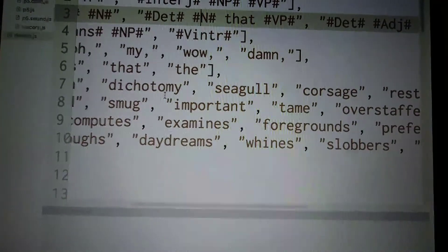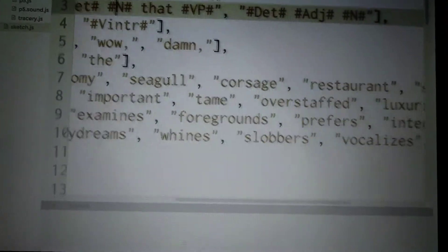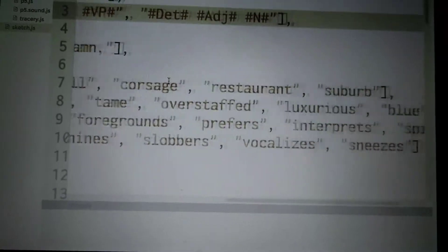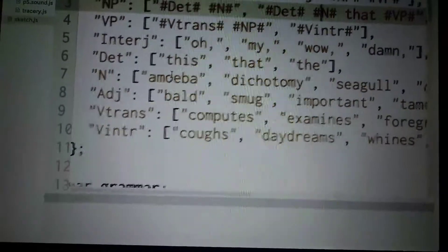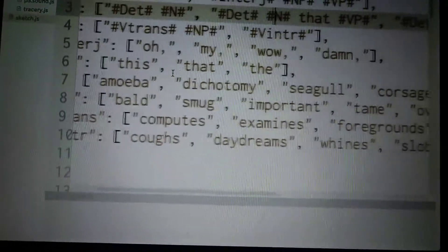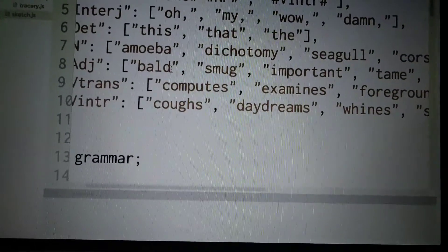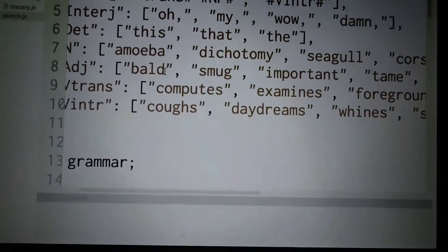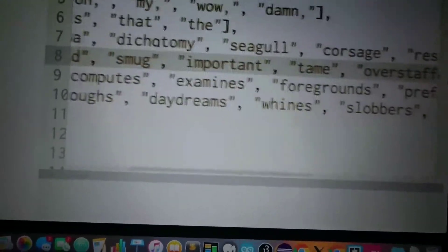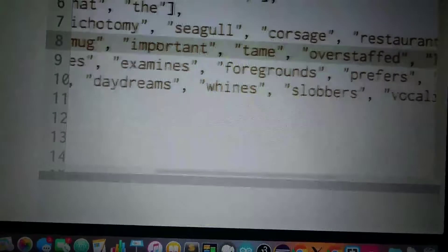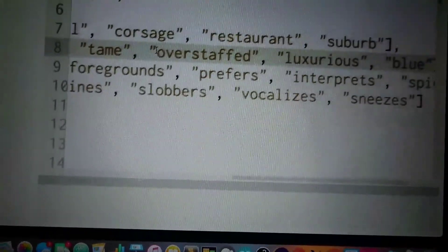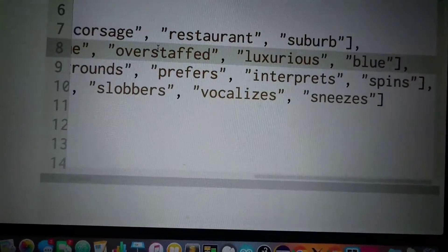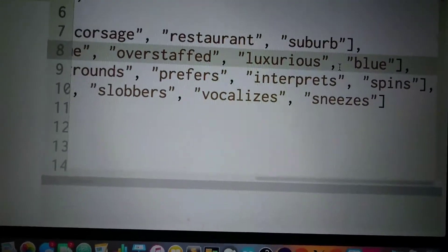The dichotomy, seagull. We don't have to read all of them. We're not gonna read all of them. The verb, adjective, noun: smug, bold. Adjective is bold at the least, isn't it? Bold, smug, important, team, overstaffed, luxurious, blue.